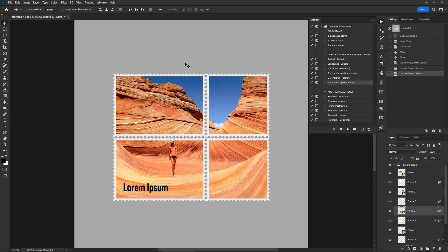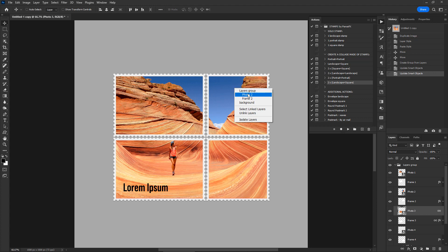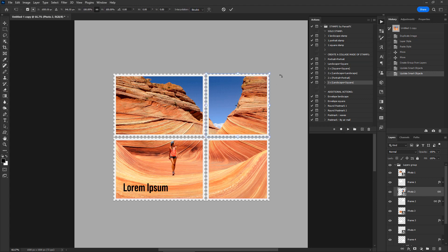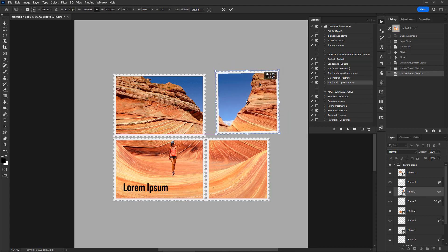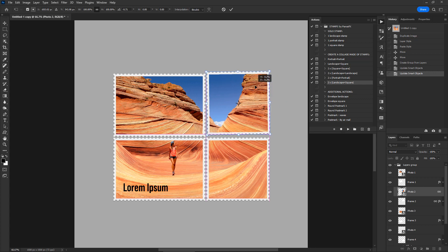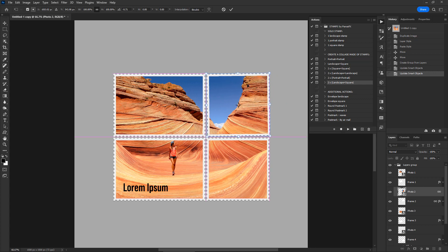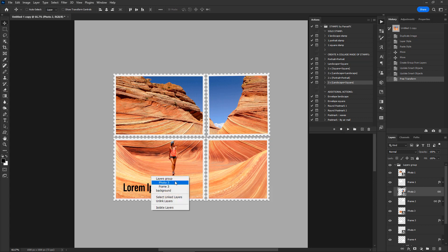Now I'll show you how to detach a stamp from the others. Press V to activate the move tool and right-click on a stamp, then select the photo layer from the flyout menu. Press Ctrl+T on a PC or Command+T on a Mac to transform and detach the stamp. Double-click to confirm. Follow the same steps to detach more stamps.